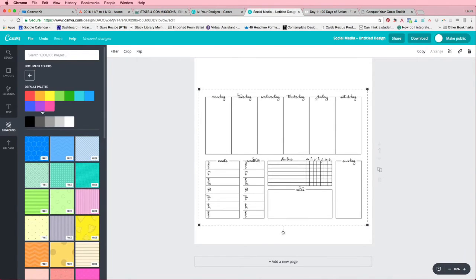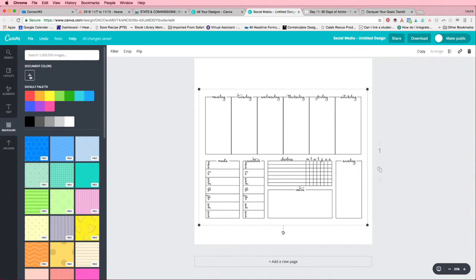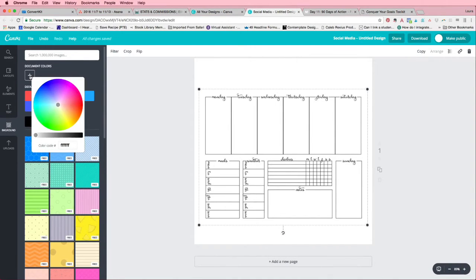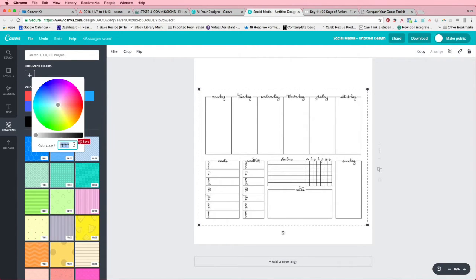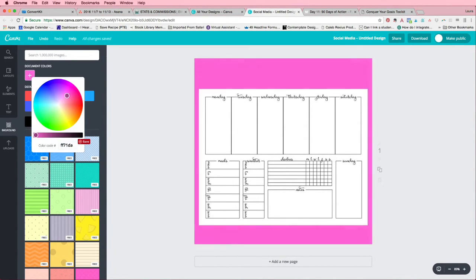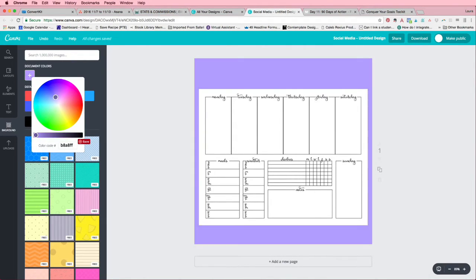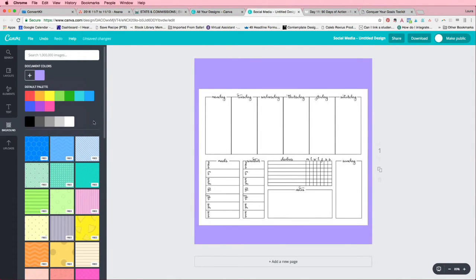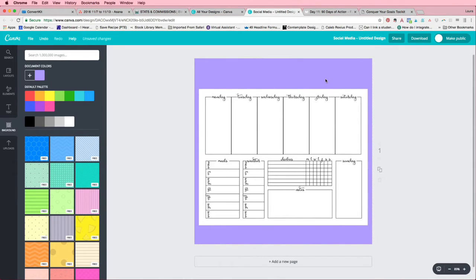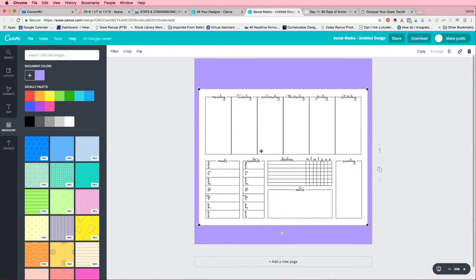So I'm going to go ahead and do that. You can use something from their default palette here of colors, or if you click this little plus sign, it'll bring up this wheel so you can select your own. Or if you have a color you already want to match, you can do that. But for today, I am going to pick out a color for us. Let's go with maybe a light purple. Oh, that's pretty okay. And so that's all you have to do to change the color of your background.